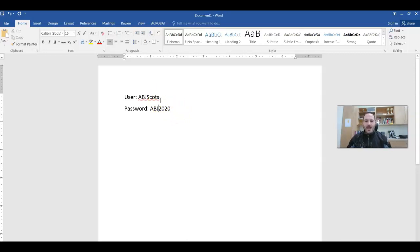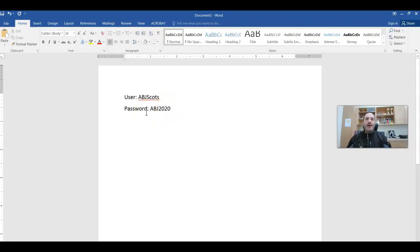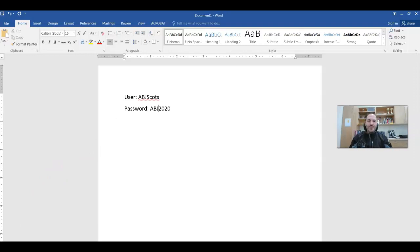It's going to ask for a password. You put abj2020, you're going to hit okay. And then you should be good to go. That should get you going.